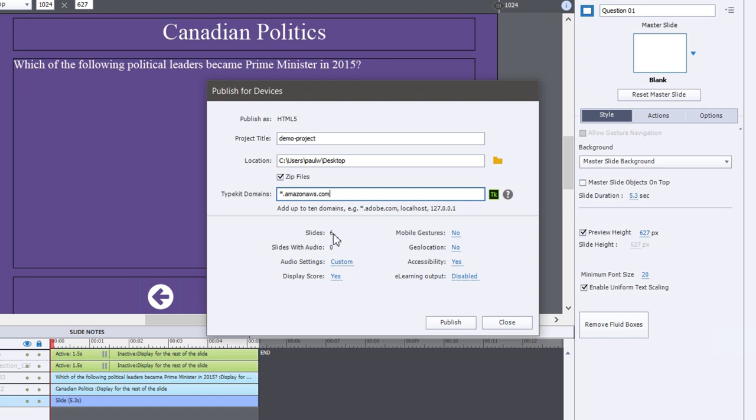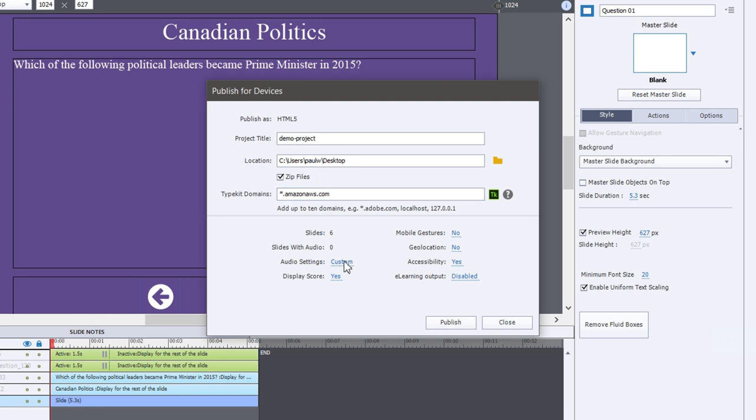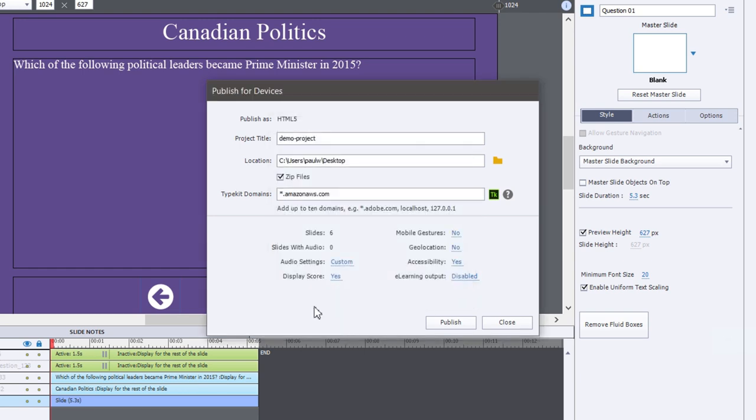Information like there's six slides in this particular project, none of them contain any audio. But if they did, I could go into my audio settings and customize those, whatever bit rate I wish to choose or so on and so forth.